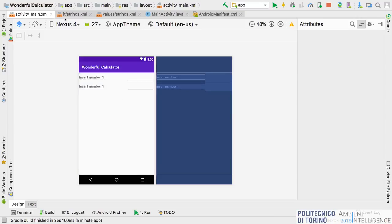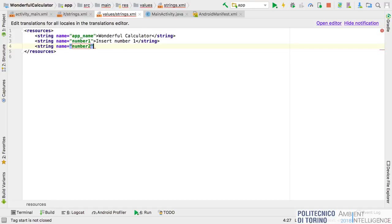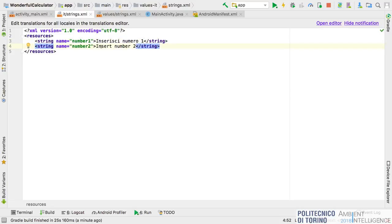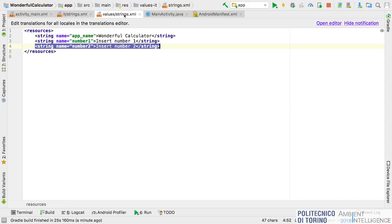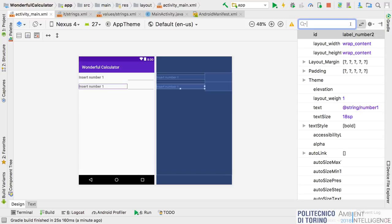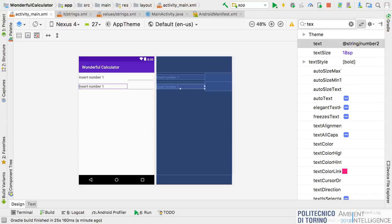We can also define a string for the second number in the strings file: string name 'number_two' with value 'Insert number two.' Then in the layout we can set the text field to reference '@string/number_two.'